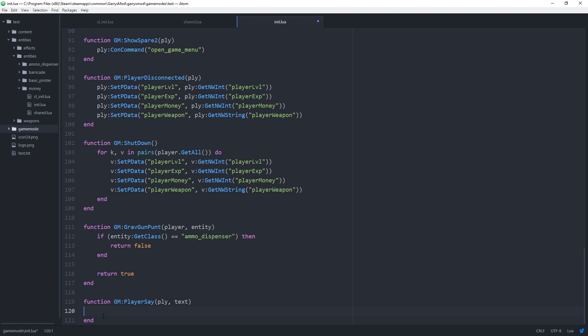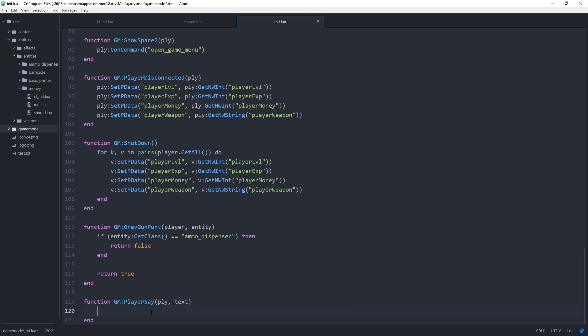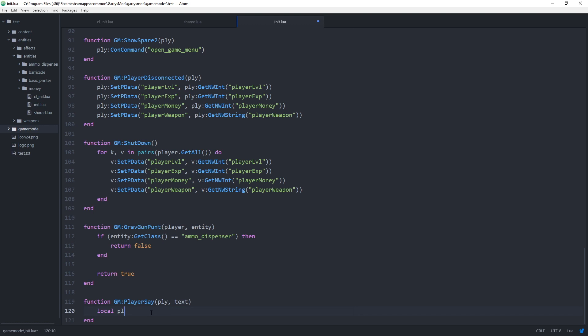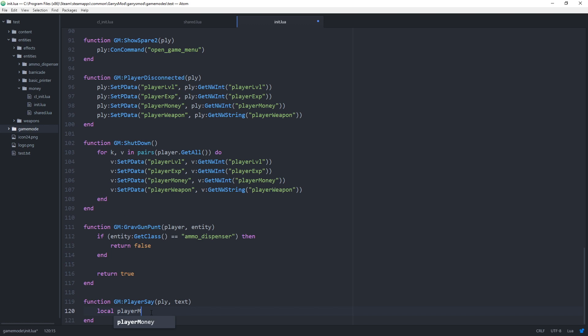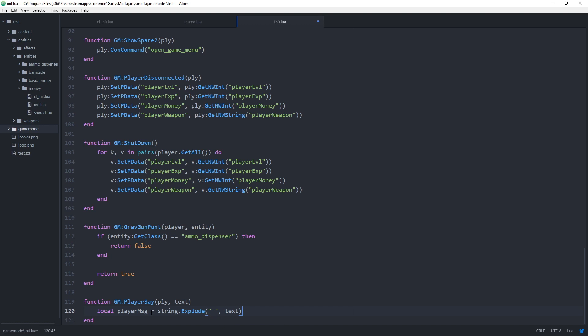Now the first thing we want to do in here is we want to go about splitting up what they say in chat by the space. So in order to do this we just use local player message equals string dot explode. Then what we want to split it by in this case we're splitting by a space so we just do an empty string with a space in there. And text like so.